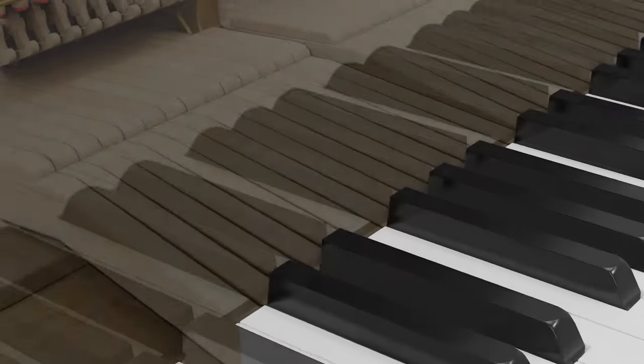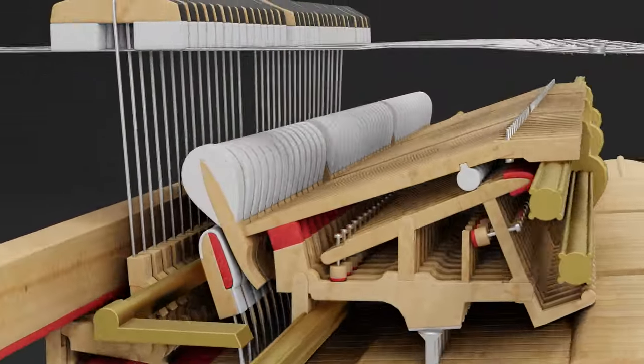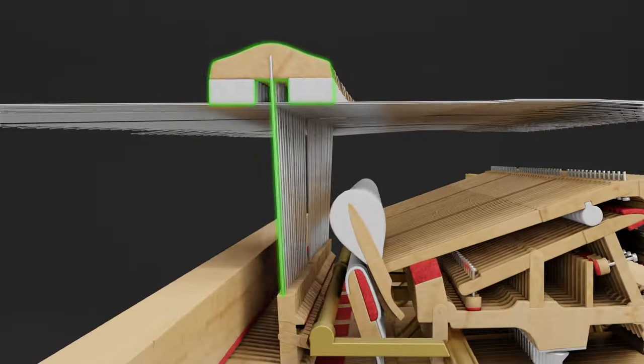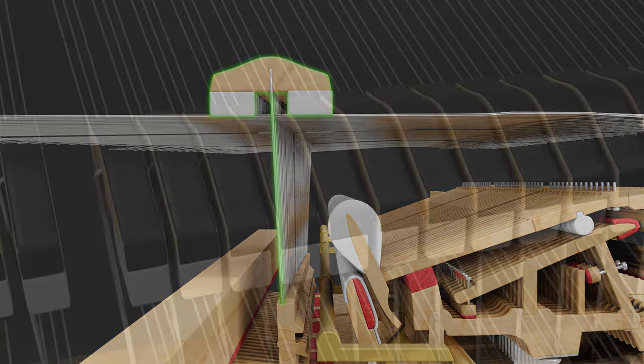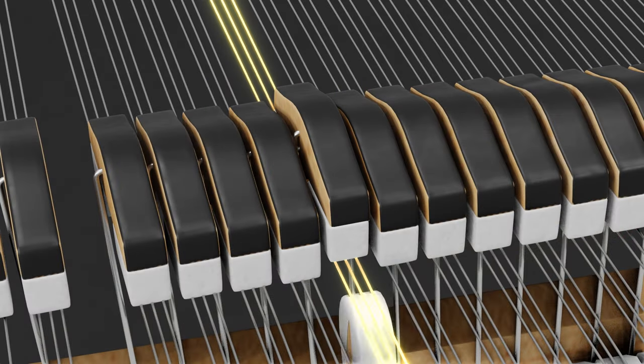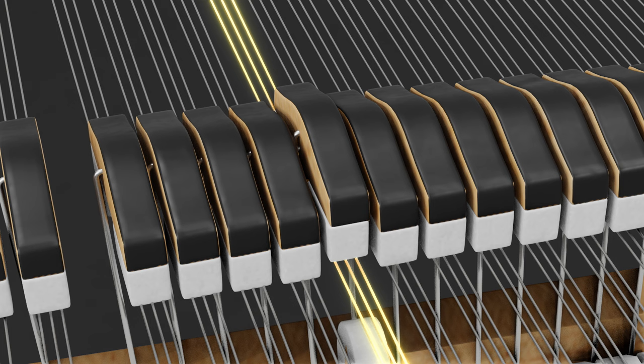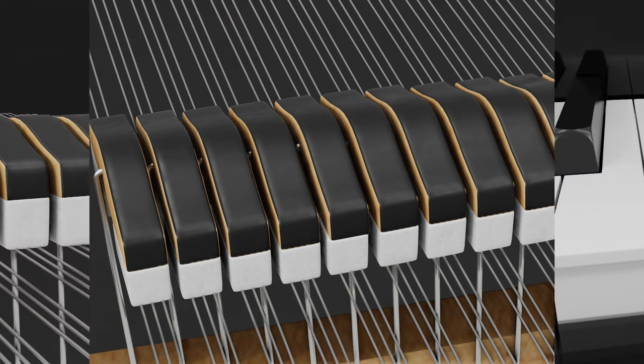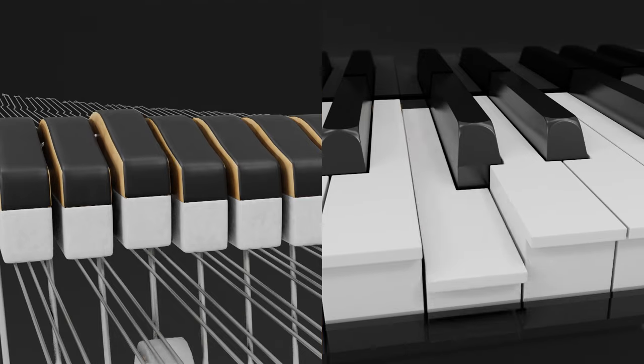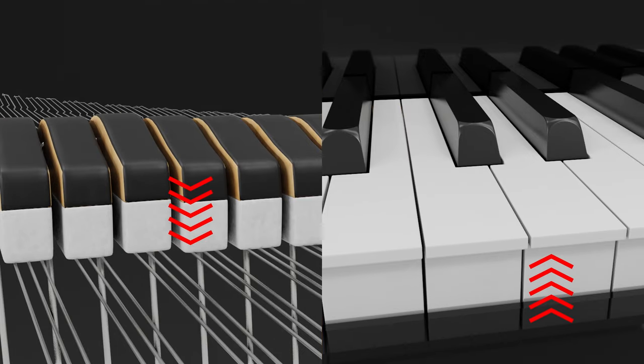With a grand piano, sound ceases when dampers linked to the keyboard make contact with the strings. The duration and timbre of the sound depend on how rapidly the damper engages with the strings and how quickly the fingers are removed from the keys. This adds an extra layer of musical expression.